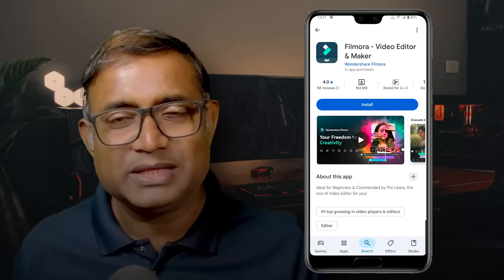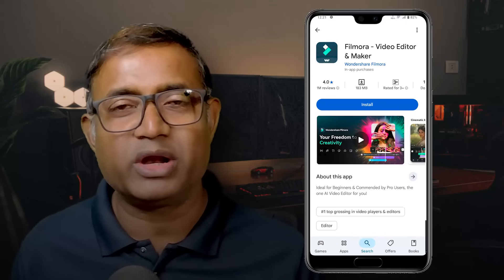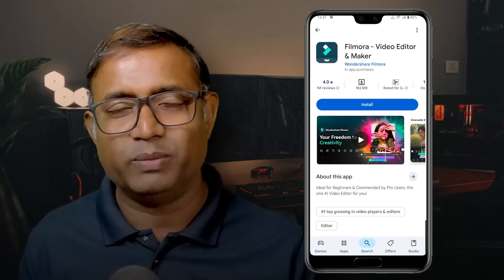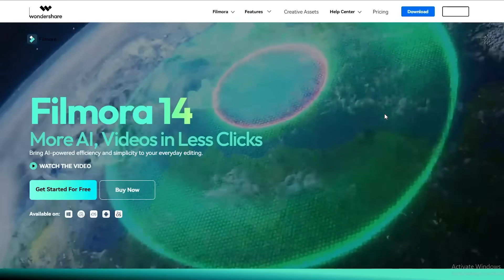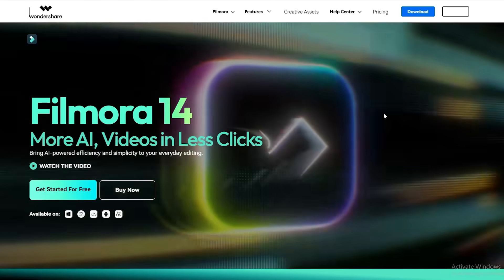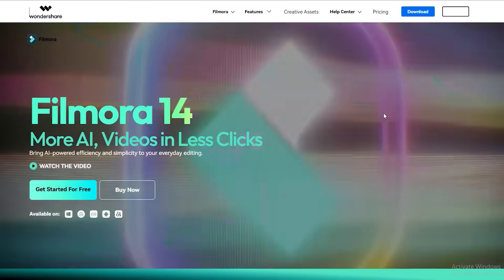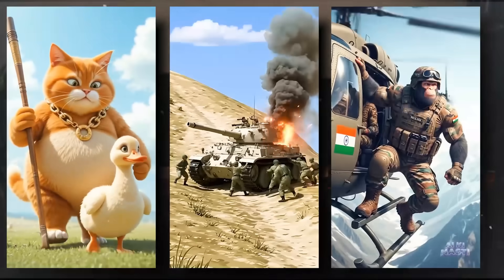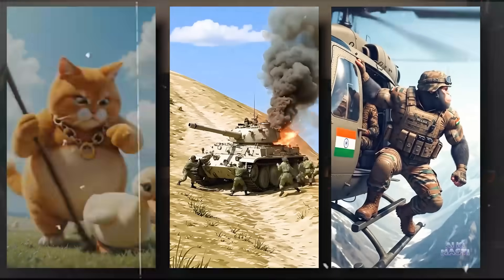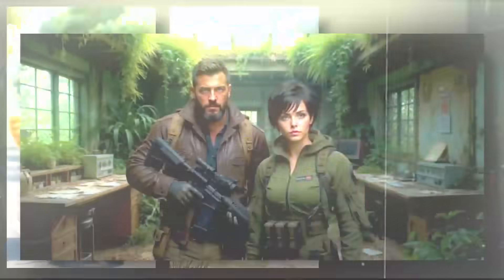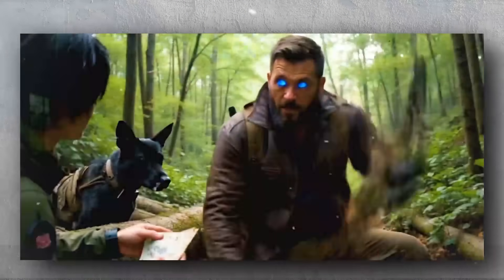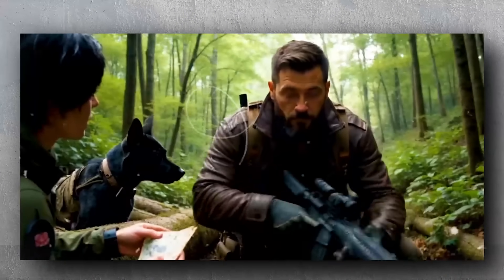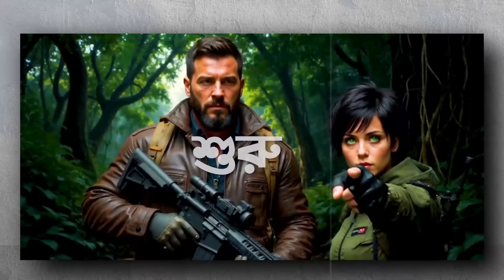In this video, we are going to press the link on our mobile. In the Google Play Store, we are going to install Filmora from its official website. We will install the software on our device, and we are going to show you trending viral videos. So, let's start.